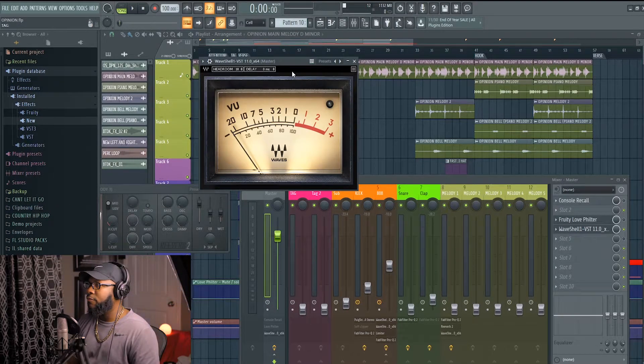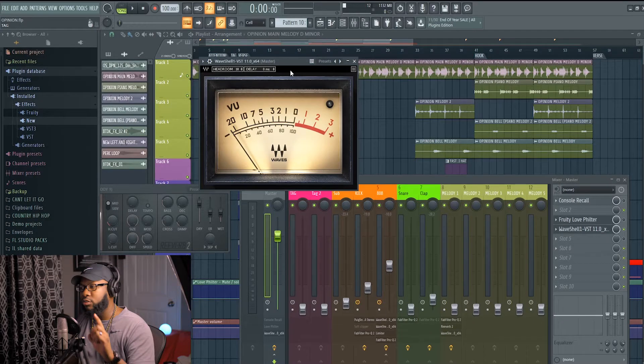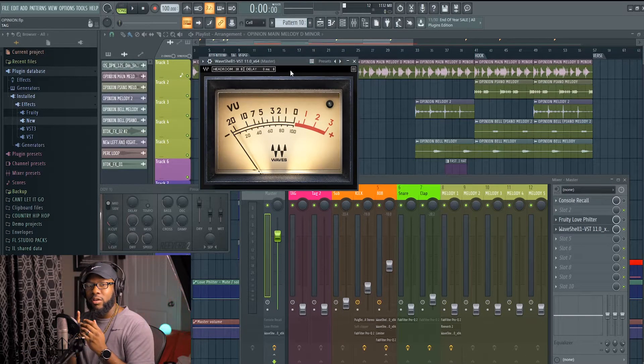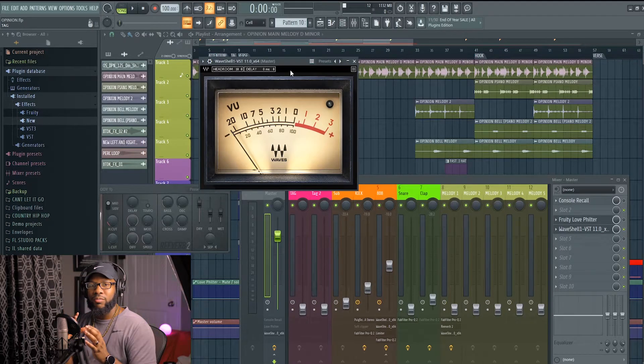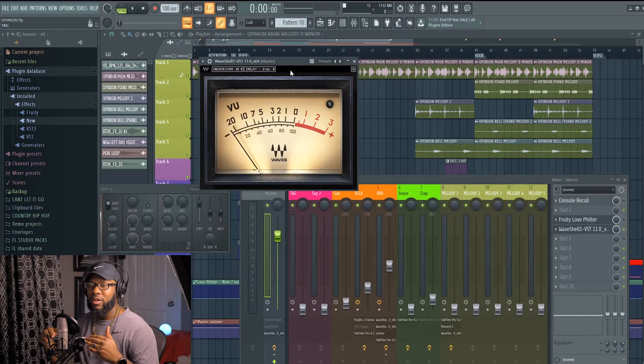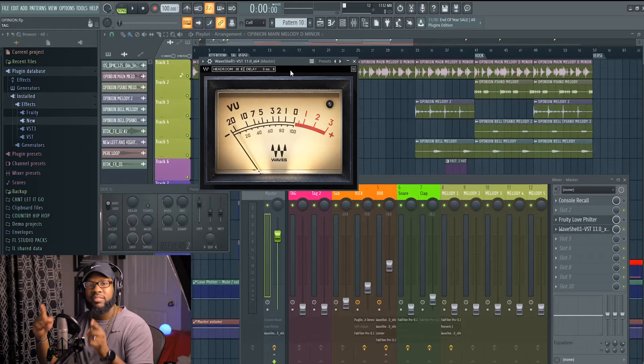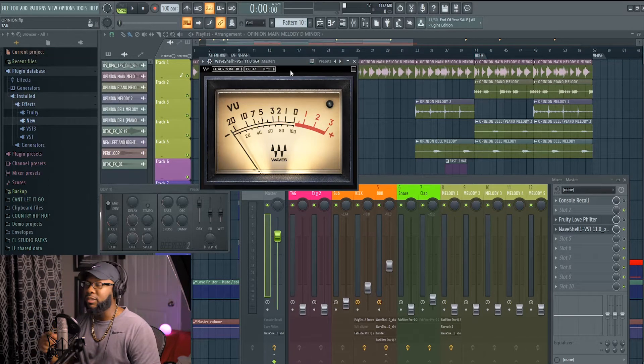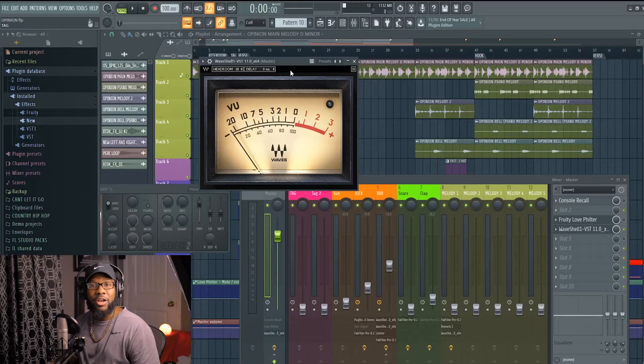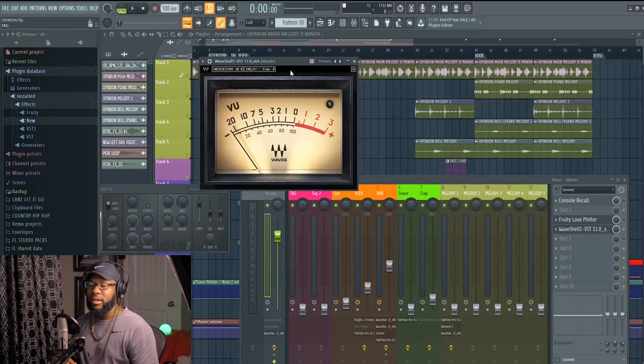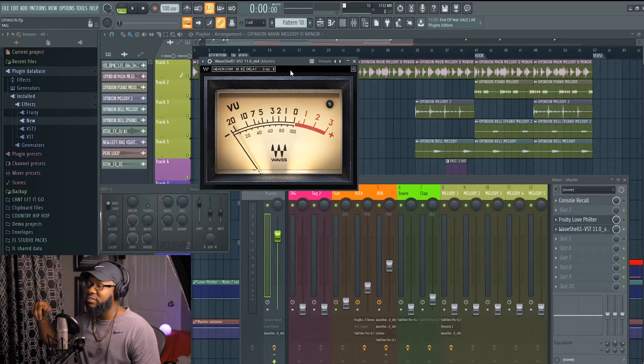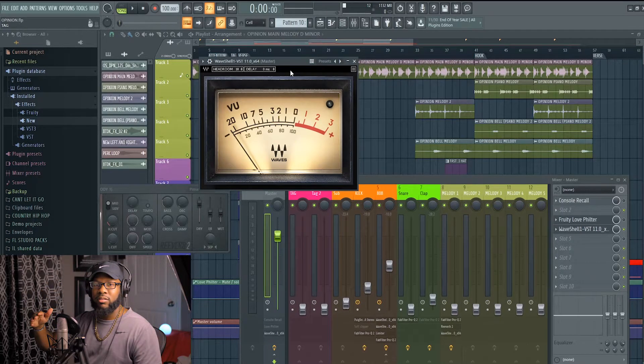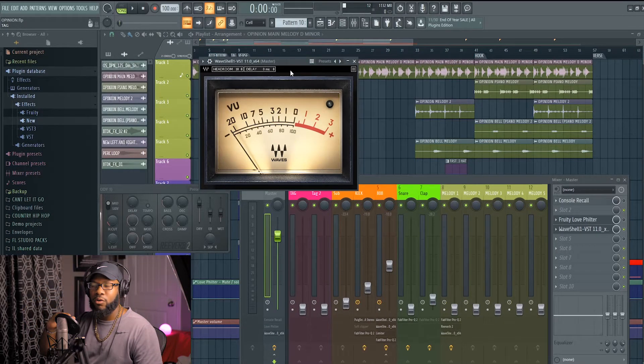Okay, so we got this VU meter here. First thing I do, I put my VU meter in mono. This is a mixing trick - if you make something in mono and you gain stage everything in mono, I guarantee it's going to sound 100, 200% better in stereo. I always mix in mono. That's the way I go.